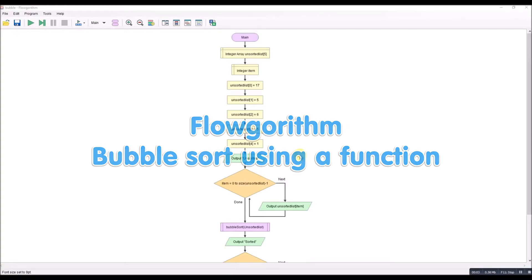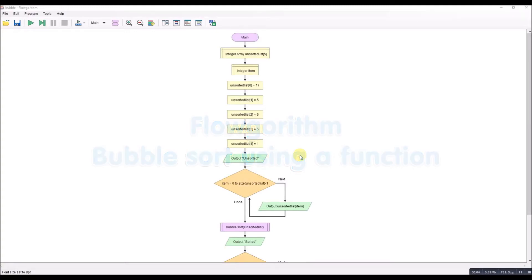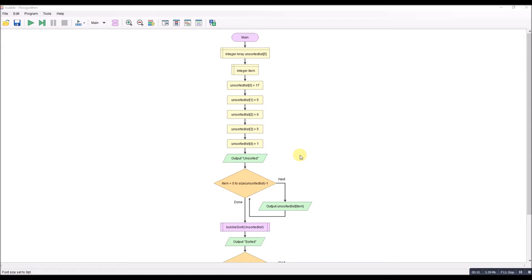So many times I've been asked using Flowgorithm how to pass and more importantly return an array from within a function. I've plenty of videos that show how to pass an array and I've always said that Flowgorithm can't return an array, certainly not in its setting there seems to be no way of returning it.